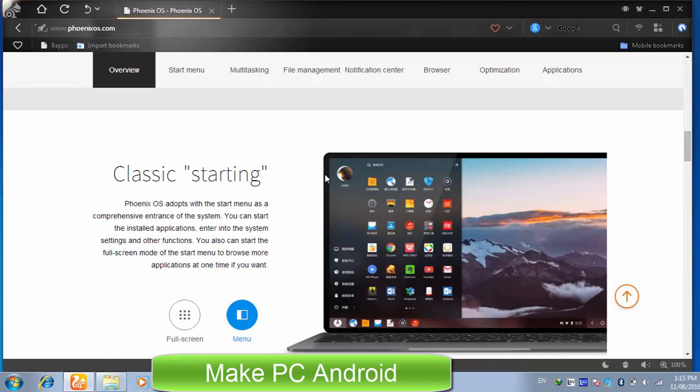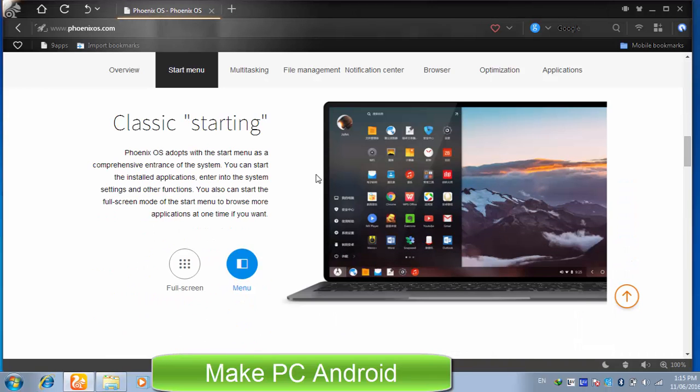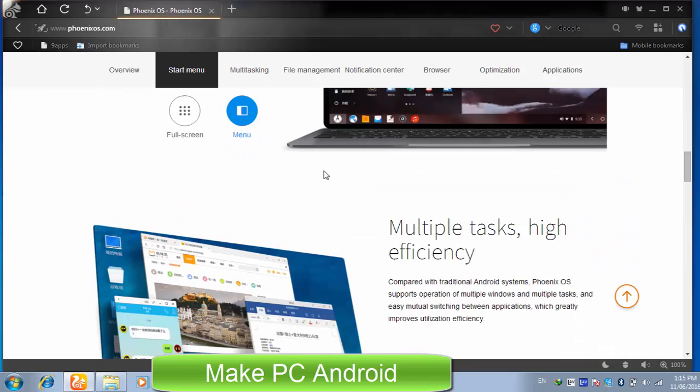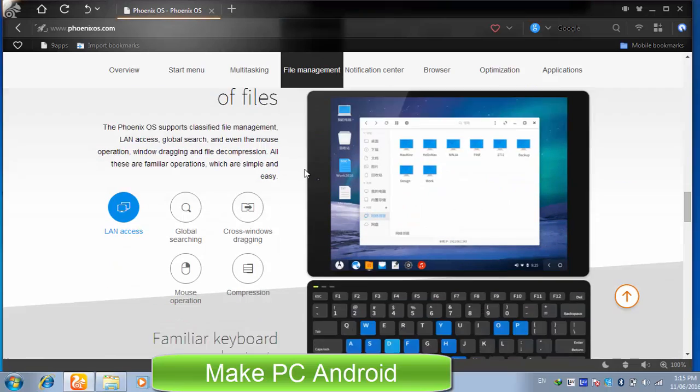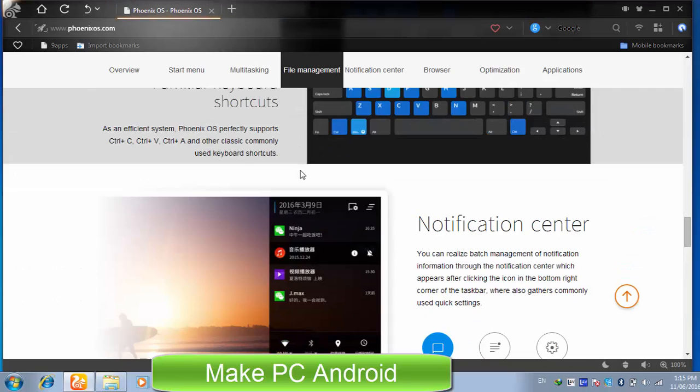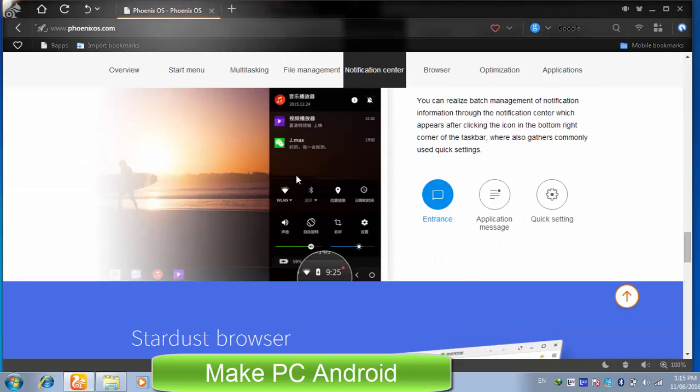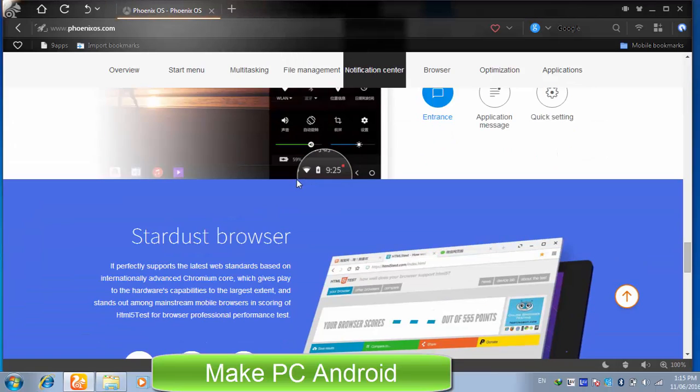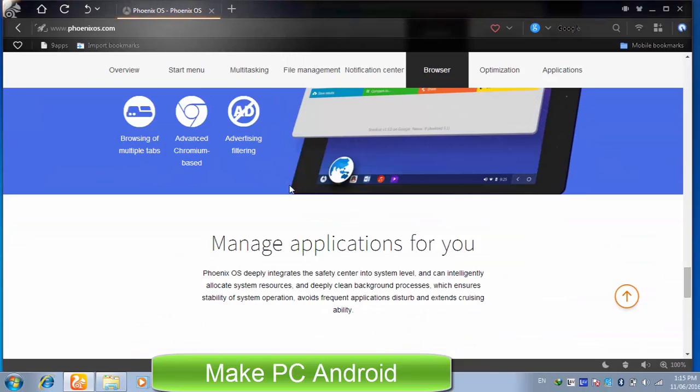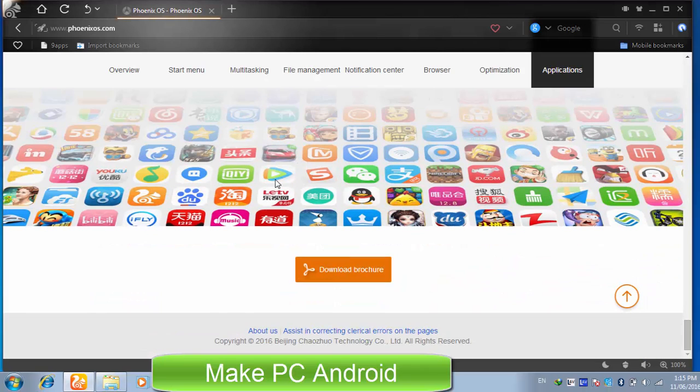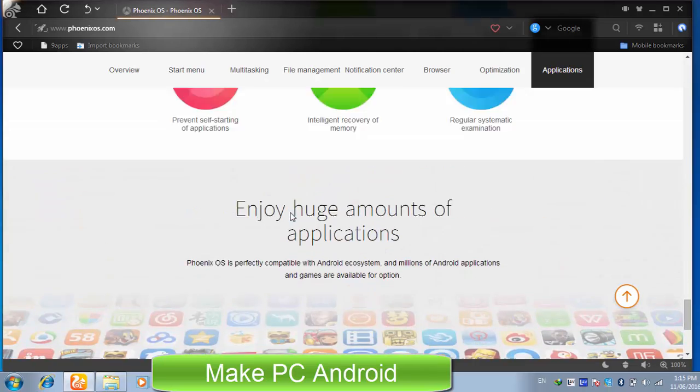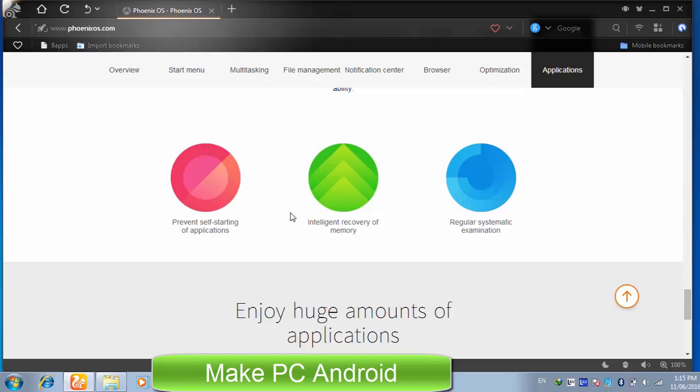Phoenix OS can be used free of cost and is not an Android emulator, it is a complete Android operating system. We can install and use Phoenix OS on tablets, laptops and desktop PCs to play Android games and run Android apps.